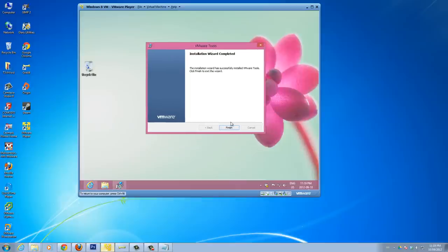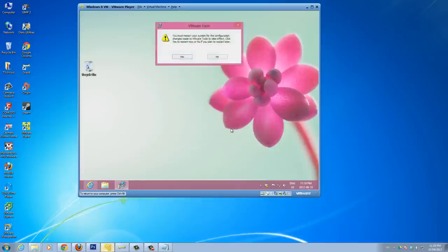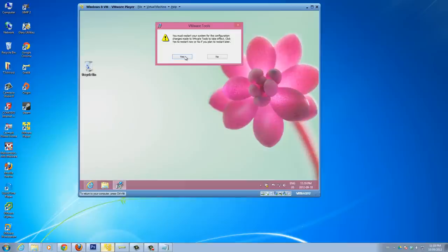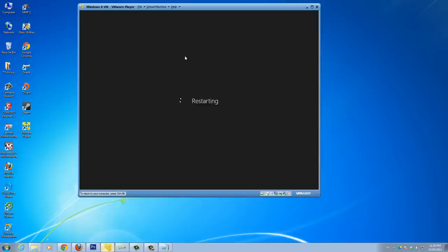Alright, so this completed. VMware Tools completed. Let's click finish. And you must restart your system for the configuration changes made to VMware to take effect. Okay, we'll click yes to restart the computer.